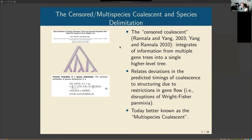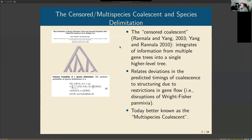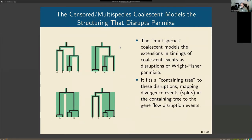One of the most beautiful theories in evolutionary biology builds on the coalescent: the multi-species coalescent. It relates deviations in coalescence timings to structuring due to population splitting — an ancestral population that splits into two daughter populations at some point in the past. We can take our inferred phylogenies and relate the deviations in timing to this demographic history conditioning the gene evolution. It was originally called the 'species tree coalescent,' and a review paper later coined 'multi-species coalescent.'